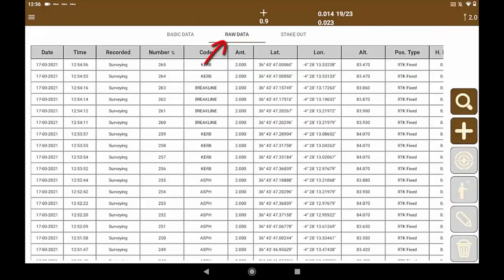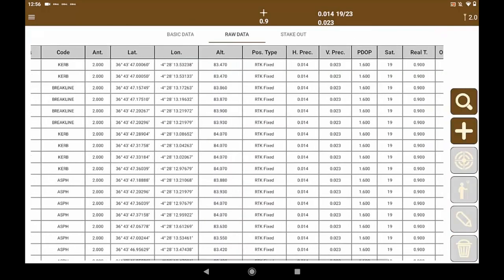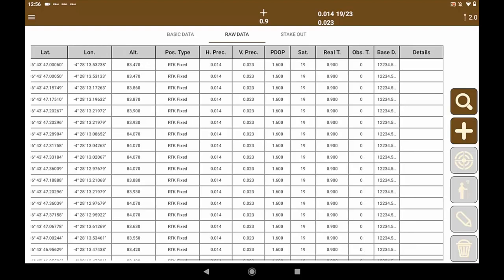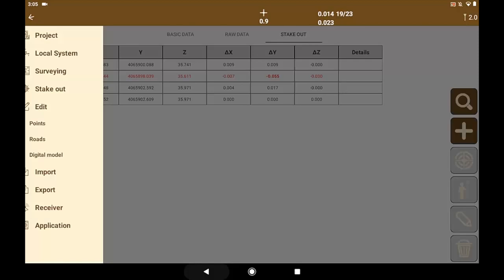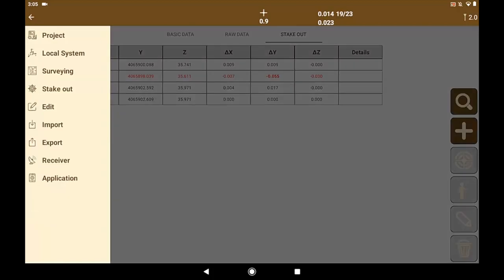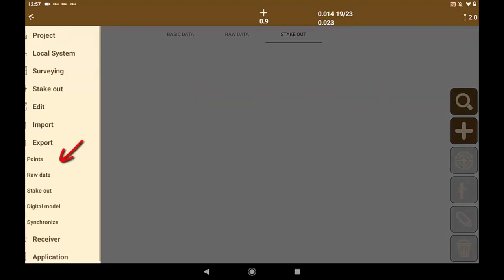We can also verify the raw data to check the precision for each stored point, geographical coordinate, pole height, etc. Even if the point has been staked out, check the residuals.